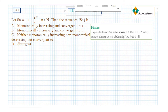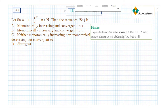Similarly, the sequence is said to be decreasing if Sn is greater than or equal to Sn+1 for all n belonging to the natural numbers. That is, S1 ≥ S2, S2 ≥ S3, and so on.